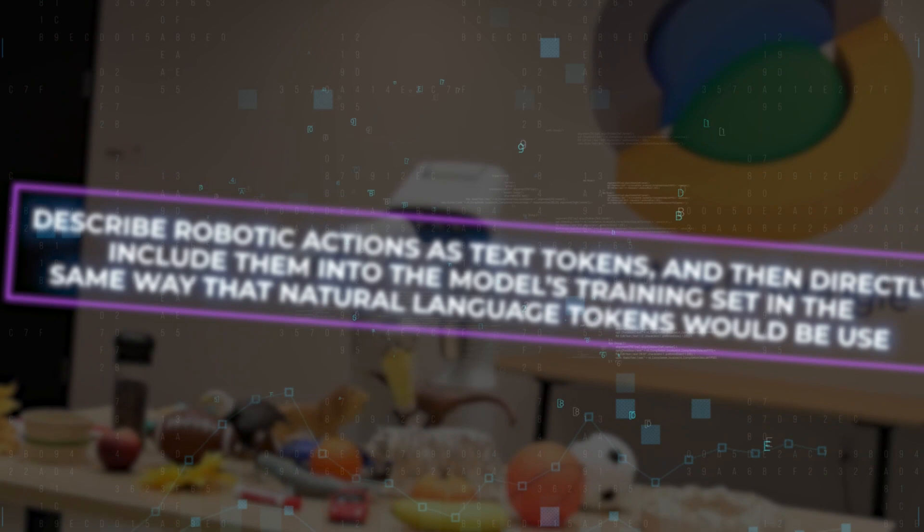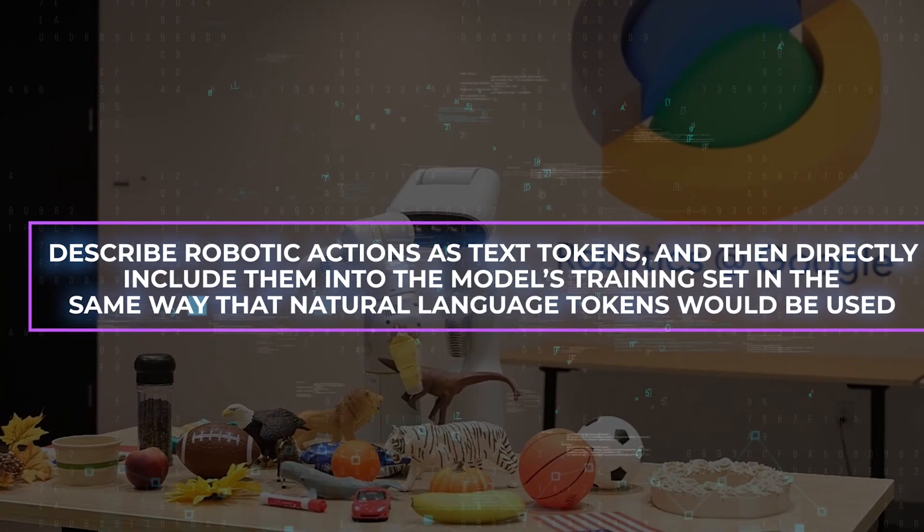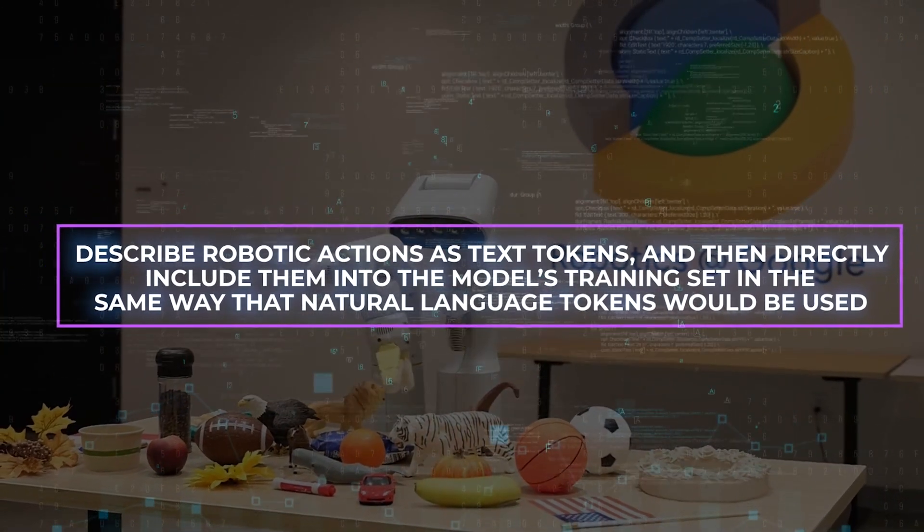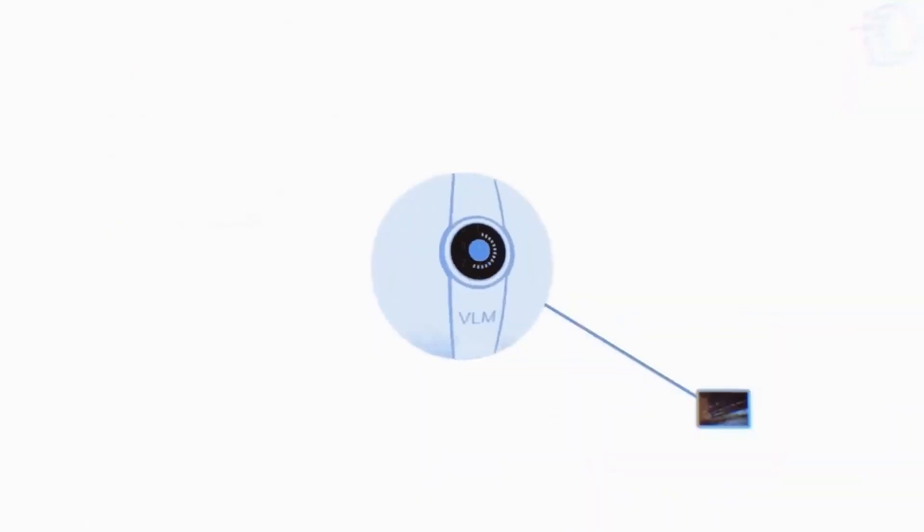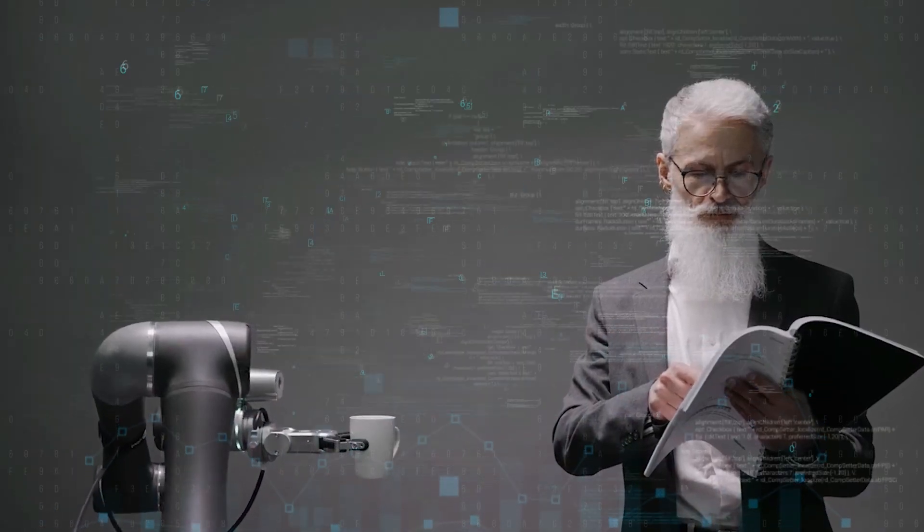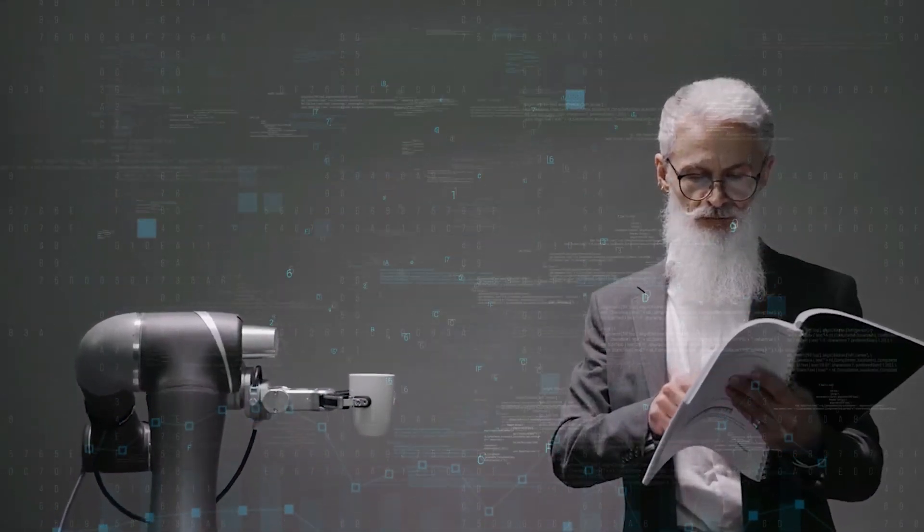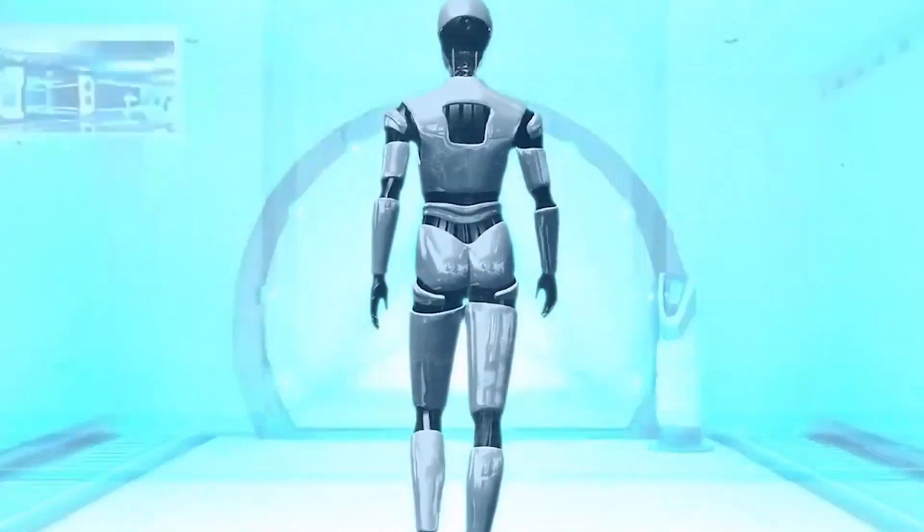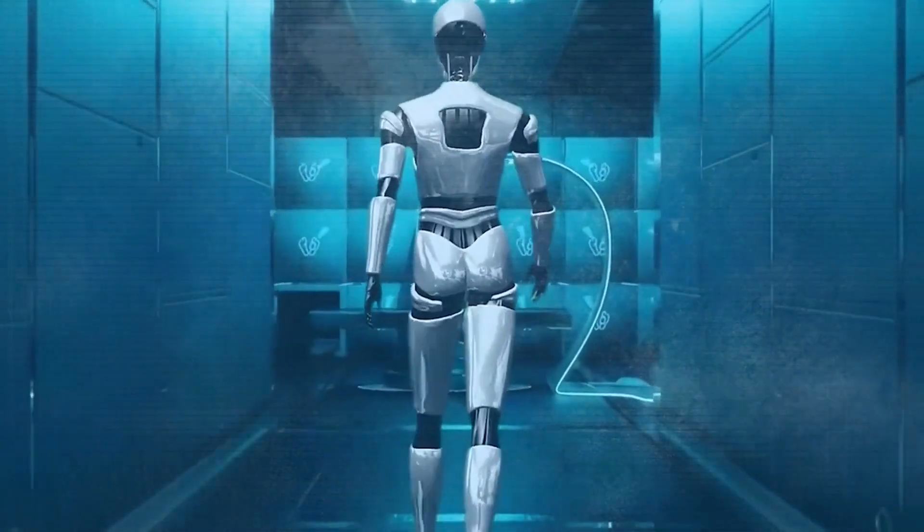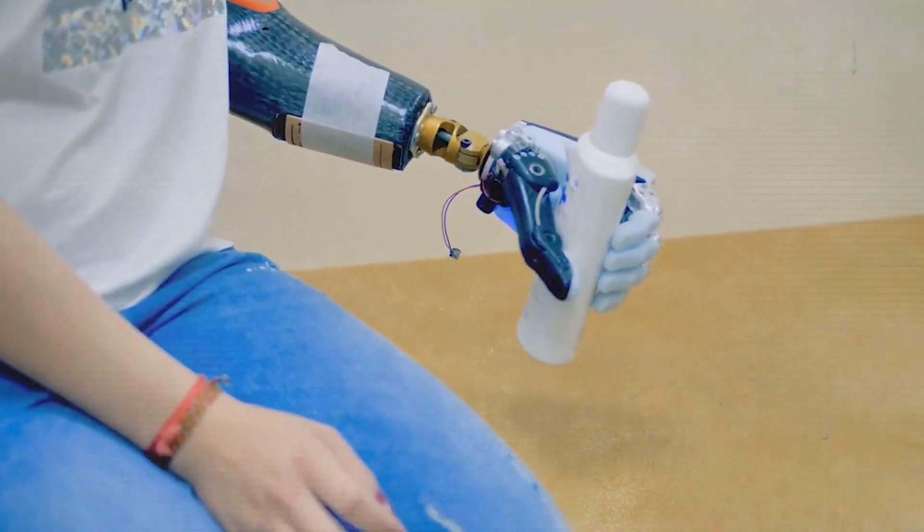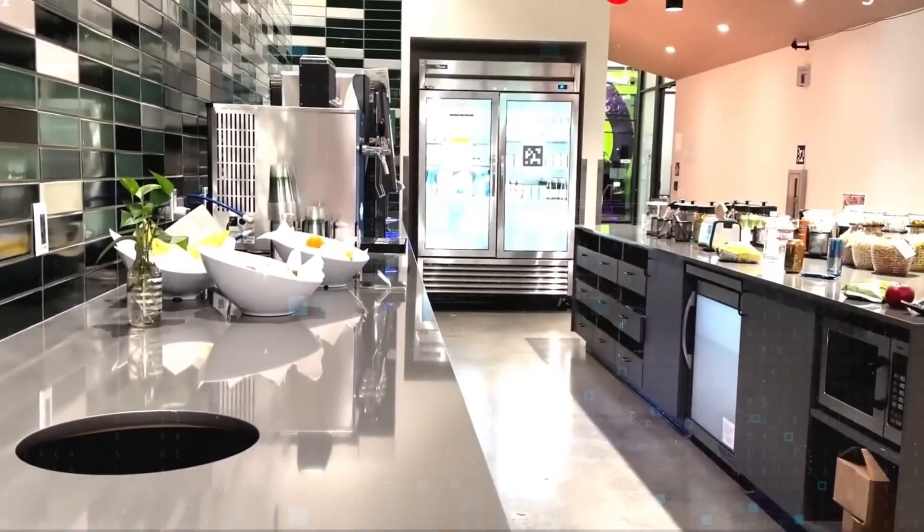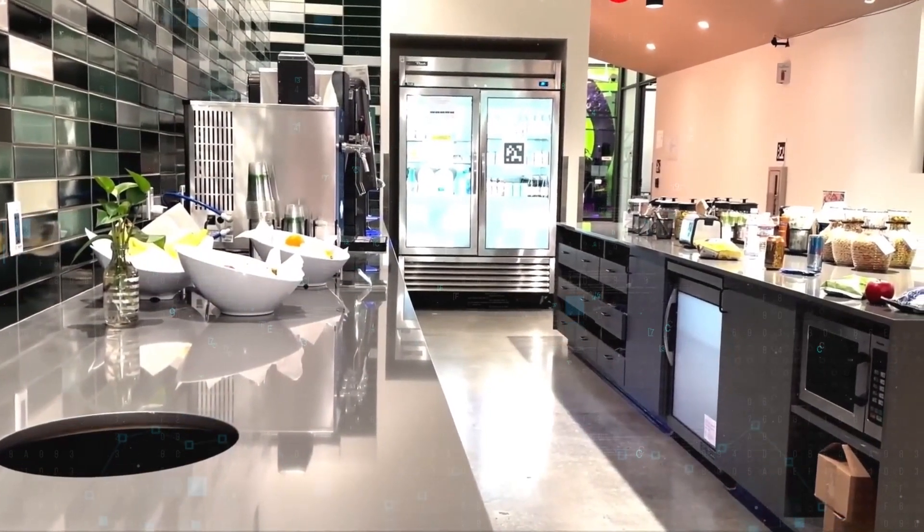Describe robotic actions as text tokens and then directly include them into the model's training set in the same way that natural language tokens would be used. First, RT2 is an instance of the Vision Language Action Models, or VLA, that are studied by researchers, and one of these models is RT2. They were able to determine that RT2 had acquired various emergent skills through internet-scale training, and that the technique led to performant robotic policies as a result of intensive testing of 6,000 evaluation trials.